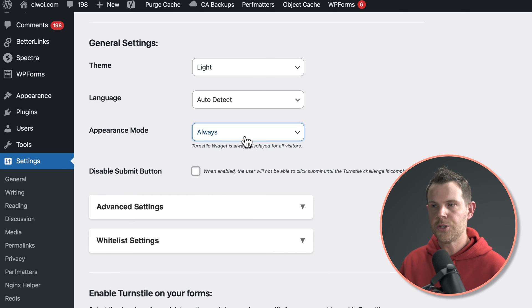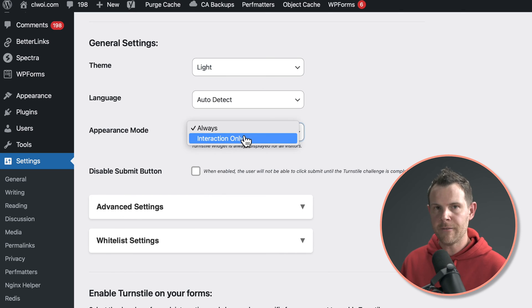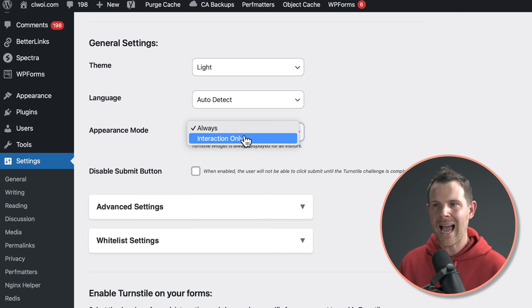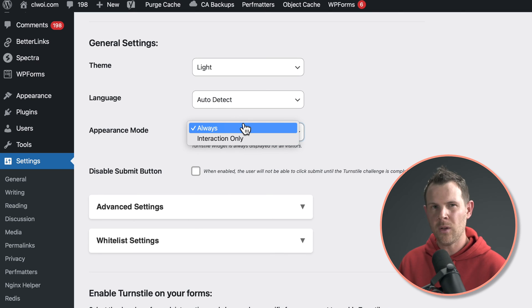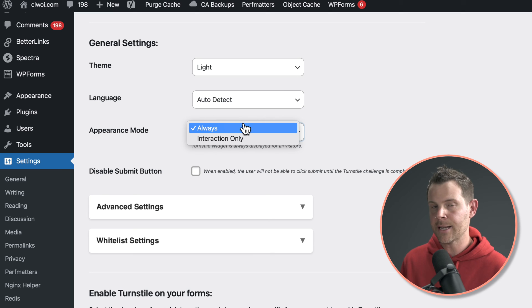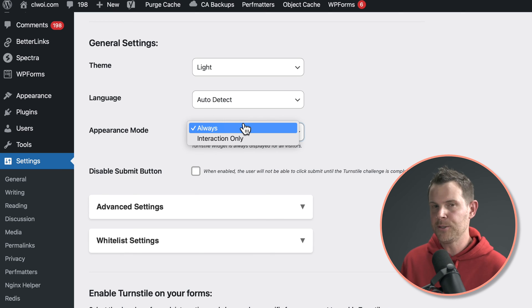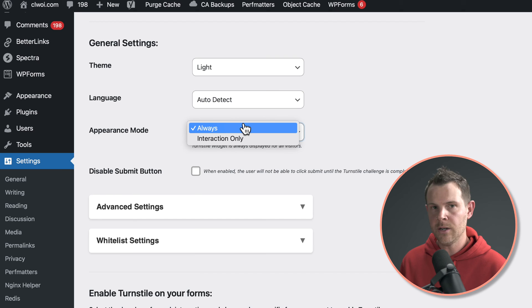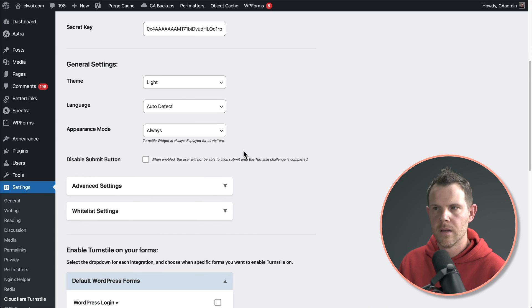Under appearance mode, you get to choose when the Cloudflare widget will actually be displayed. I like to leave it on always just on the off chance that someone gets denied and they are an actual human, then they'll be able to see why they weren't able to log in or submit a form.